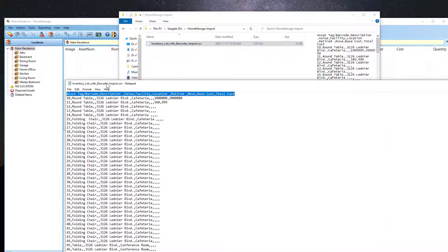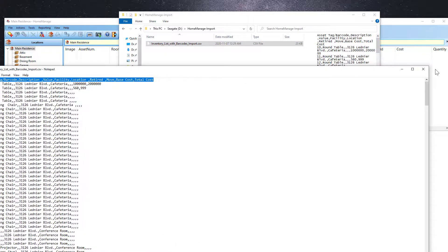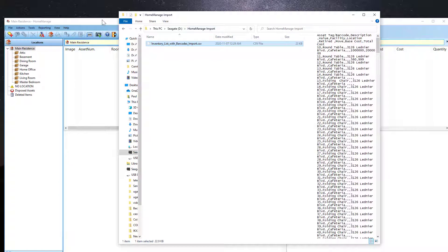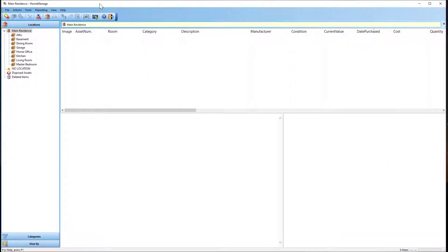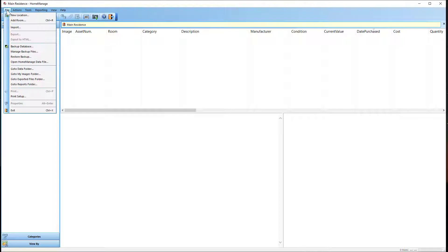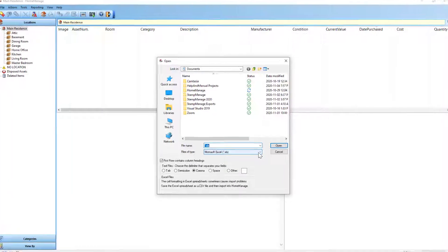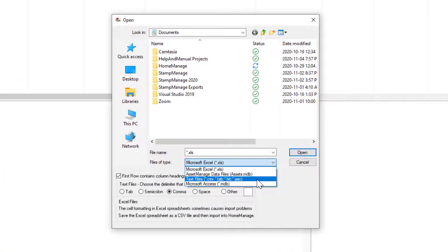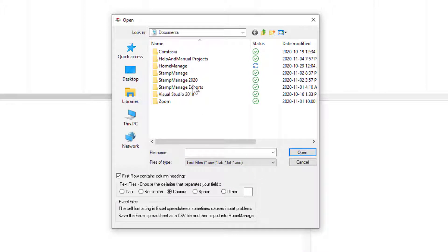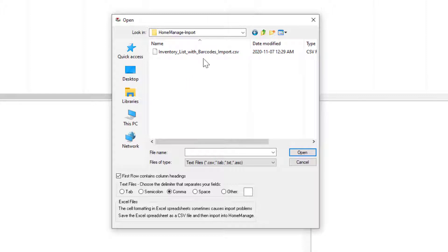So I've got the data here. Let me close this. Within HomeManage, all you need to do is select File, then Import. The default is Microsoft Excel, but we want to import a CSV file, so I'm going to select Text Files.